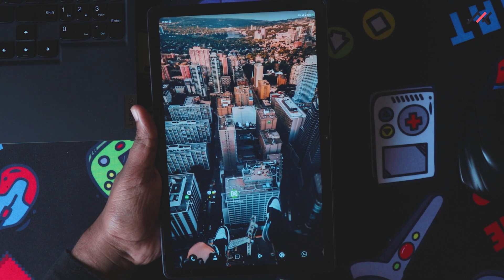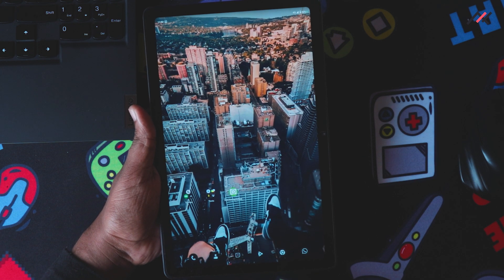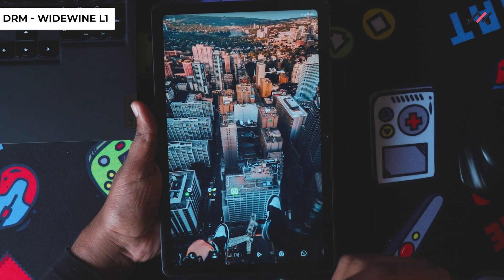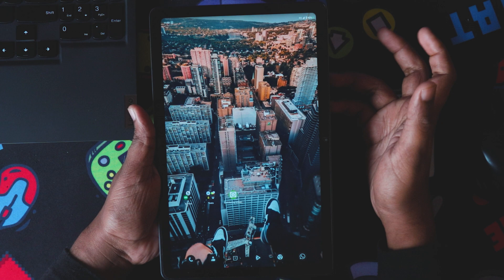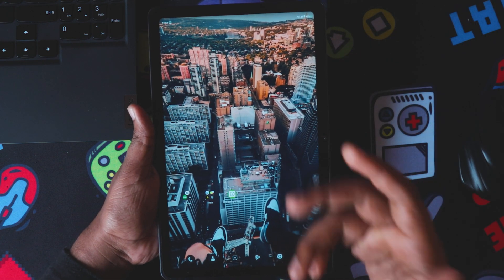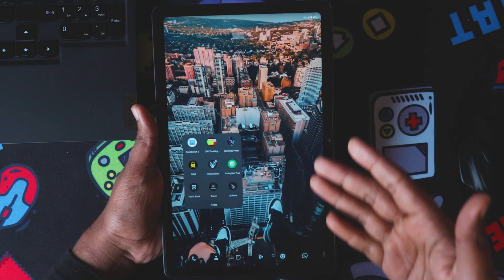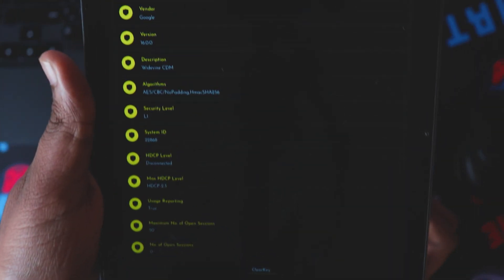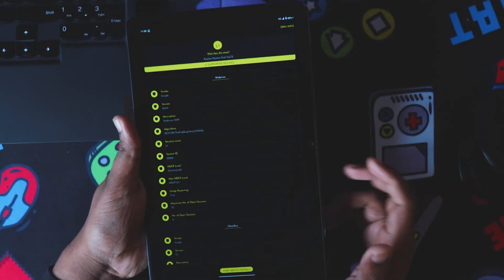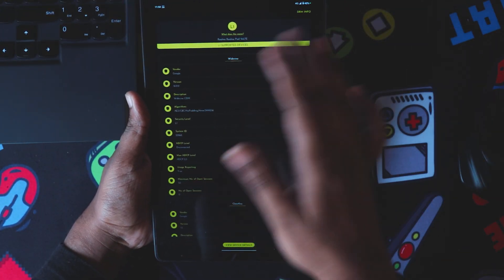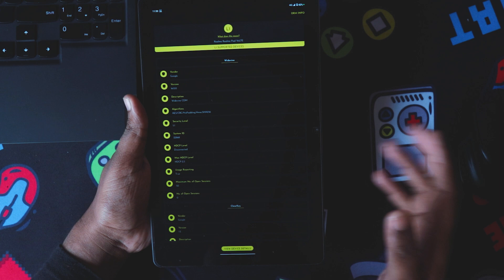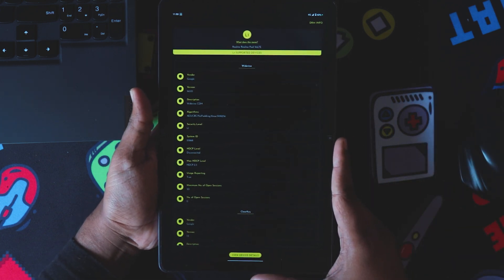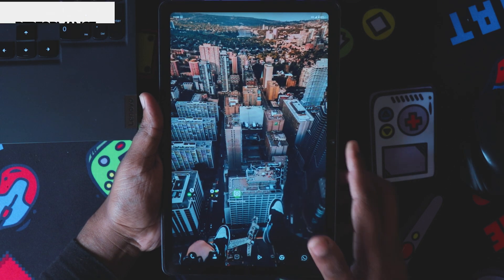The first thing we'll check is the DRM status — whether HD content works on streaming platforms like Netflix or Amazon Prime. This ROM currently supports the security level of L1, which is what it ships with. It doesn't block any quality-related settings, so you can still stream content in full HD.